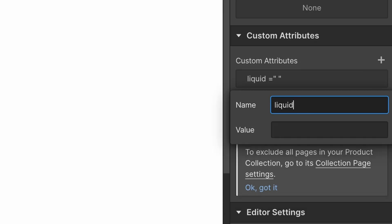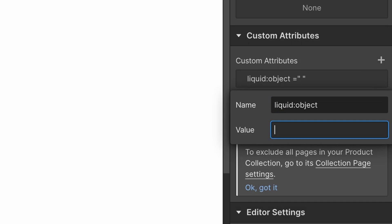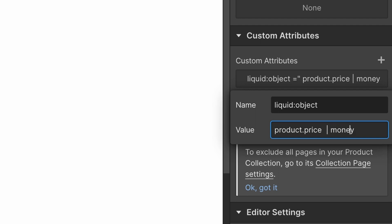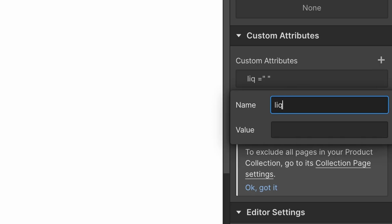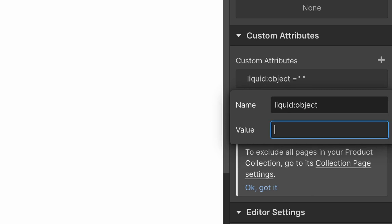The first liquid object is product.price, and we need to give it a filter — pipe money — because we need to tell Shopify this is a money object, otherwise it'll just look like a string of numbers. Make sure there's just one space, not two. Next is SKU. Copy and paste from the description — it's a liquid object for product.selected_or_first_available_variant.sku. It needs that particular structure because we're mirroring what would happen through a standard collection.